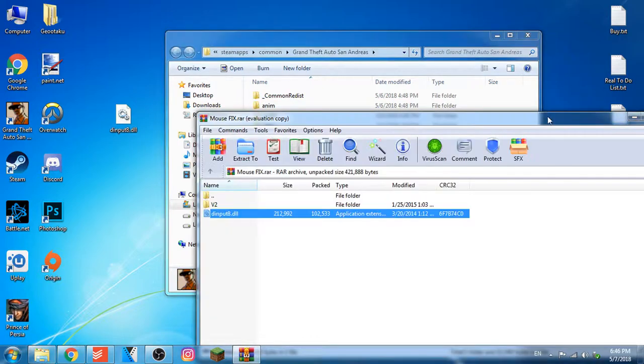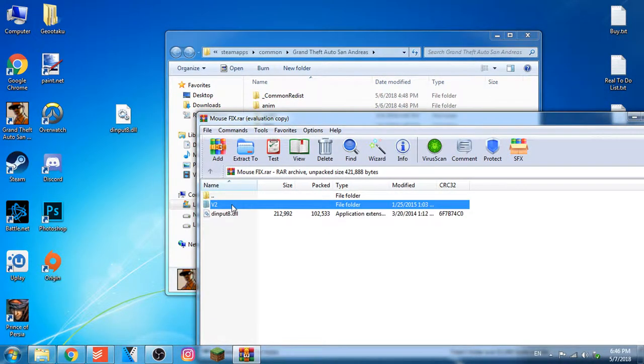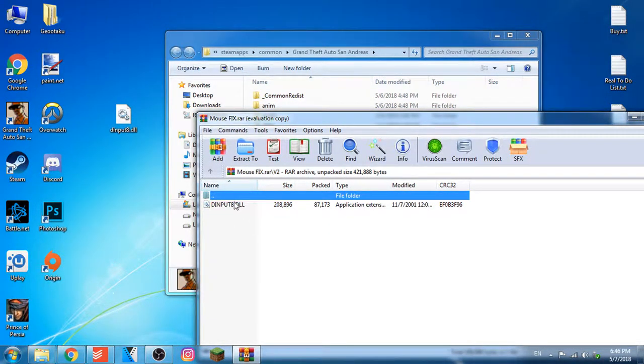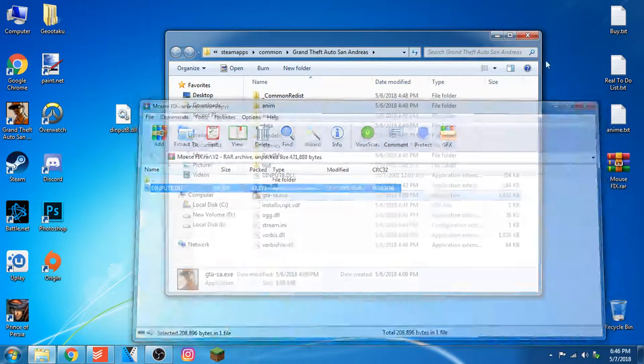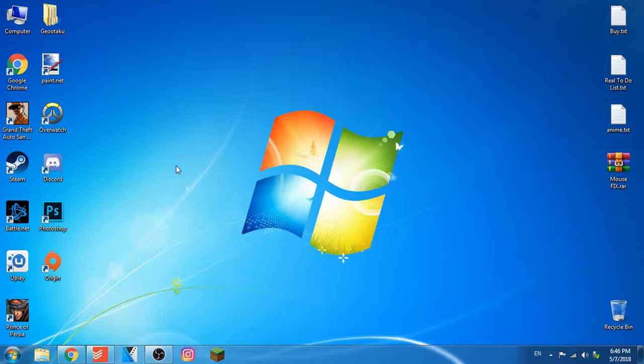If this file did not work, you can choose the second file and try this one and this should work just fine. And if this will help you, like and subscribe and see you guys in the next video.